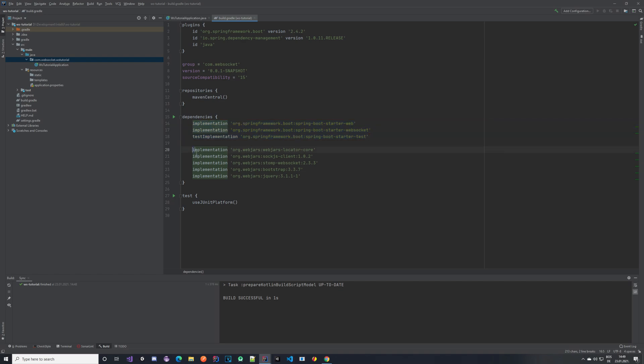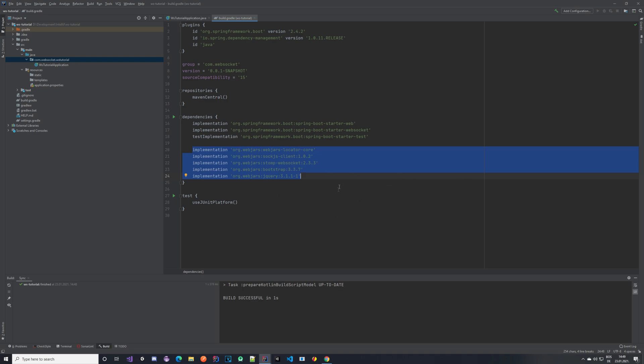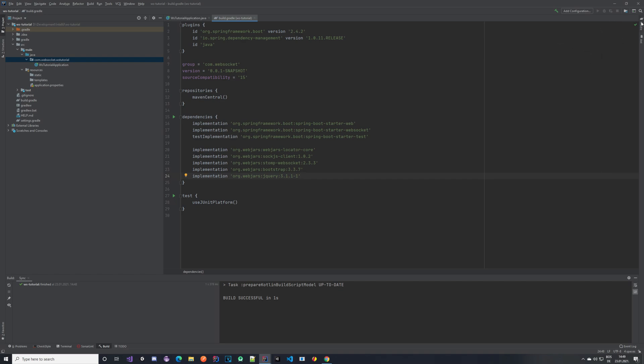And in addition I have these. These are the extra dependencies that you need but they are not available on the Spring Initializer page so you have to enter them manually. Once you have done that you need to reload your Gradle project, some pop-up will show up here. You can just click it or you can choose the Gradle tab and do it from here.